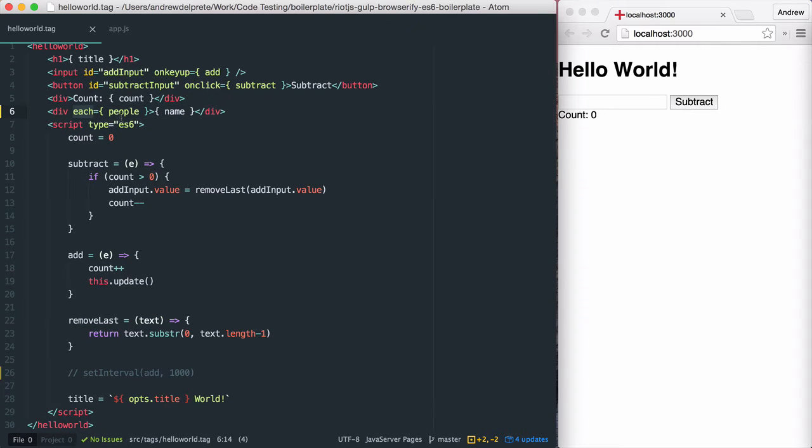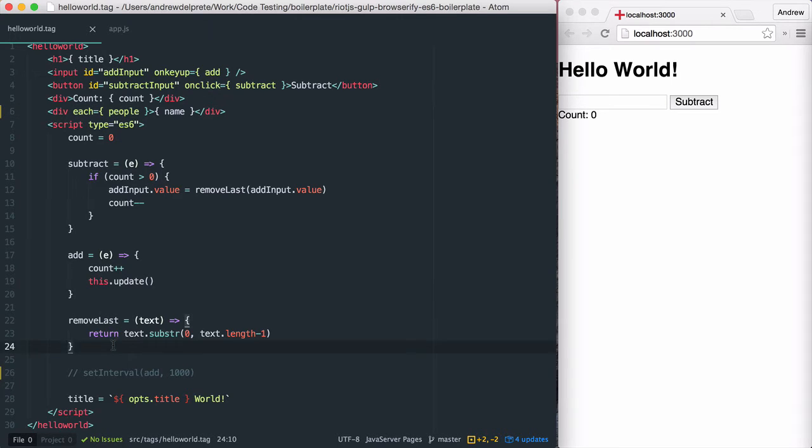The each attribute can loop over an array or an object. Let's go ahead and add a people array.